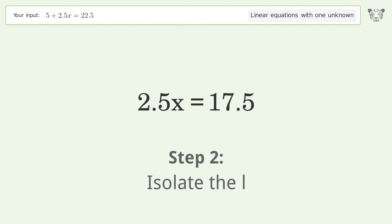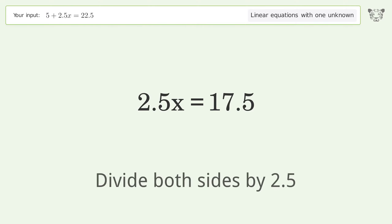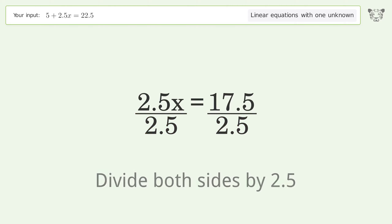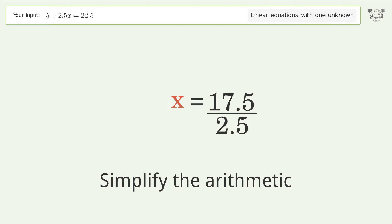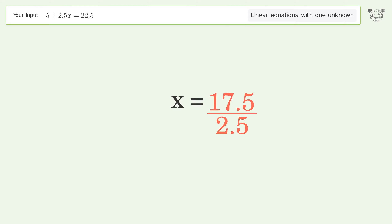Isolate x by dividing both sides by 2.5. Simplify the arithmetic. And so the final result is x equals 7.